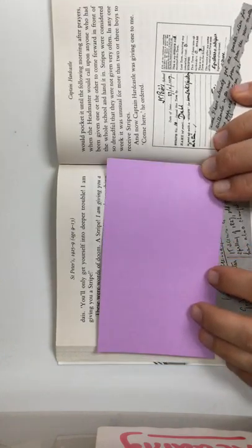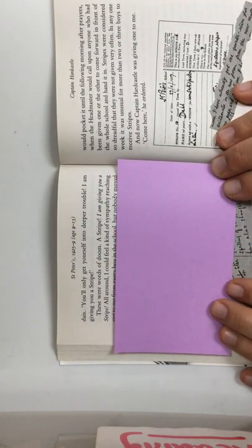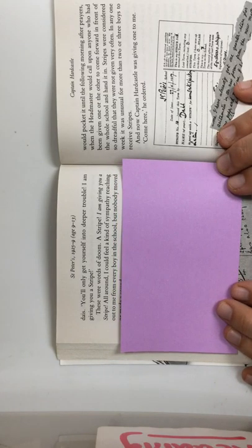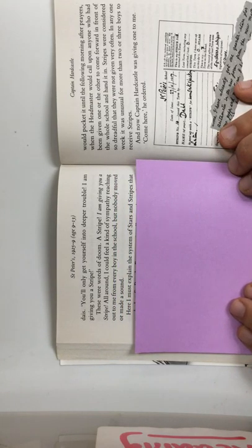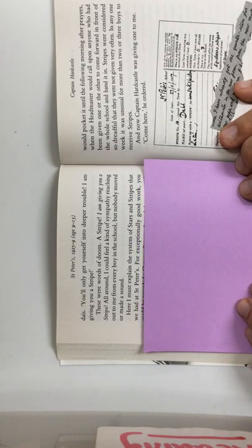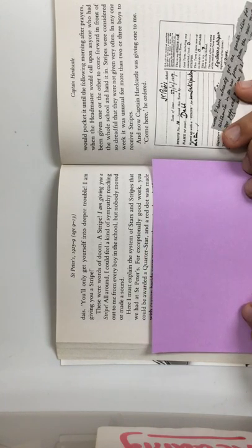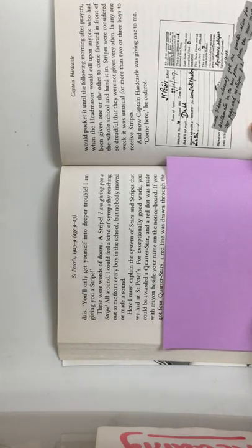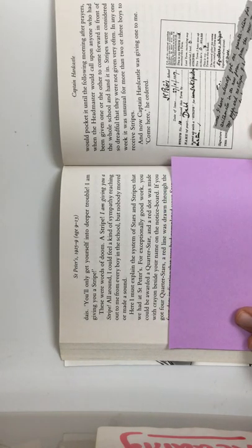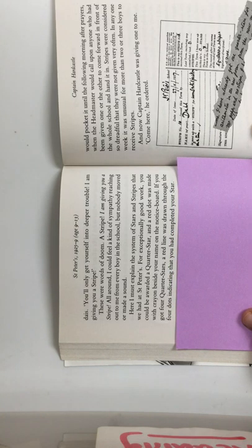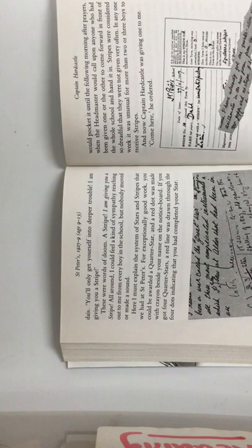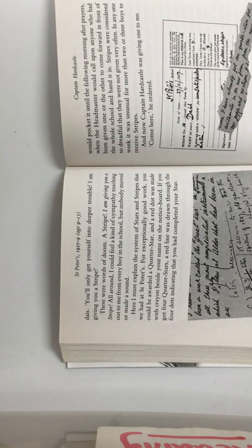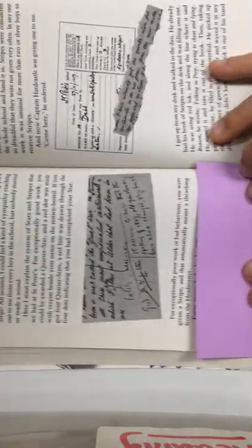These were the words of Doom. I am giving you a stripe. All around, I could feel a kind of sympathy reaching out to me from every boy in the school, but nobody moved or made a sound. Here, I must explain the system of stars and stripes that we had at St. Peter's. For exceptionally good work, you could be awarded a quarter star, and a red dot was made with a crayon beside your name on the notice board. If you got four quarter stars, a red line was drawn through the four dots, indicating that you had completed your star. For exceptionally poor work or bad behavior, you were given a stripe. And that automatically meant a thrashing from the headmaster.